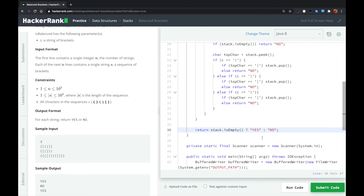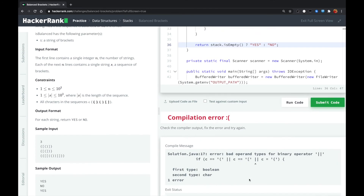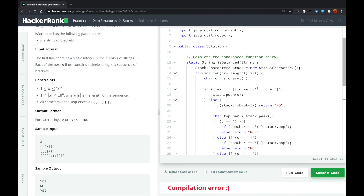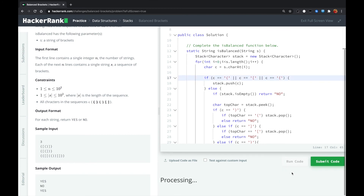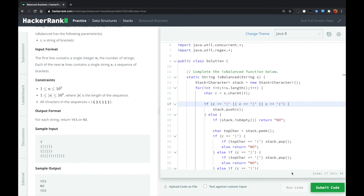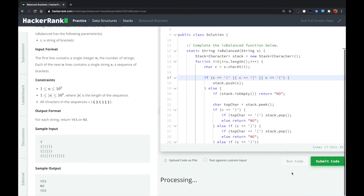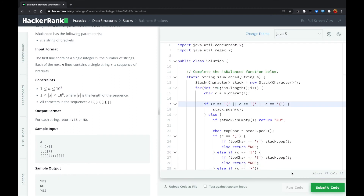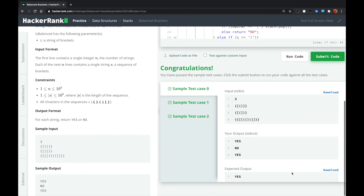Let me run the code. That should be a double equal. Let me run the code again. That works — let's submit.